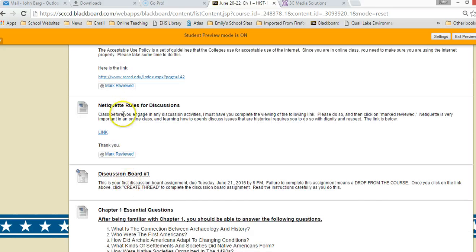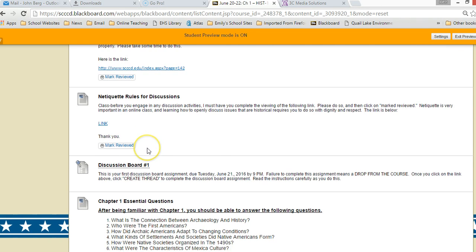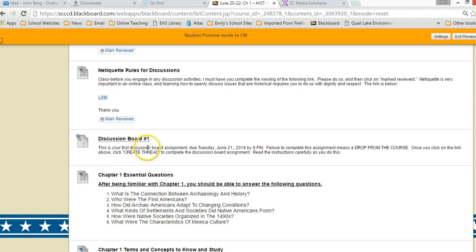You also need to review the acceptable use policy as well as the netiquette rules for discussions. You're going to need to mark those as reviewed, so you click on the links and read the material.